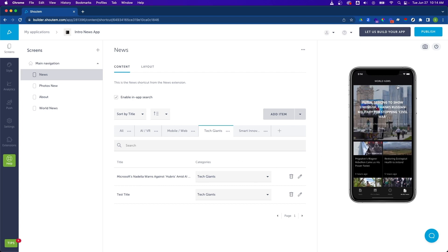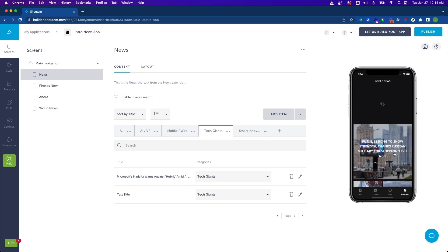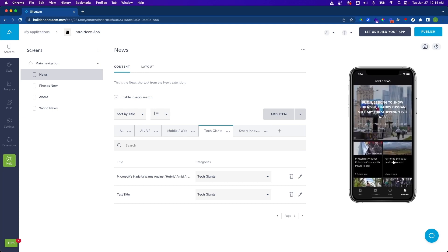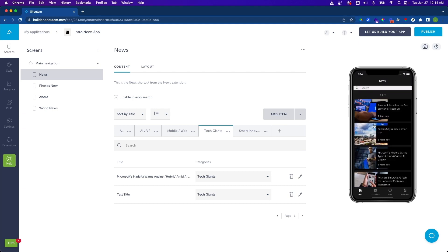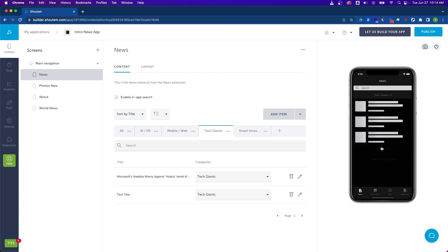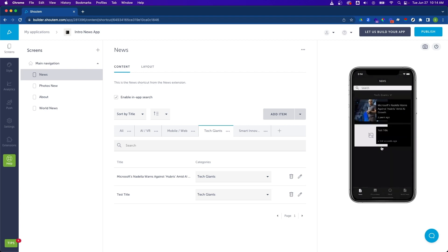So I'm going to pull down on my world news item preview over here, which will refresh our app. And let's click on news. And then let's go select, let's change our category to tech giants. And we can see our new item here.